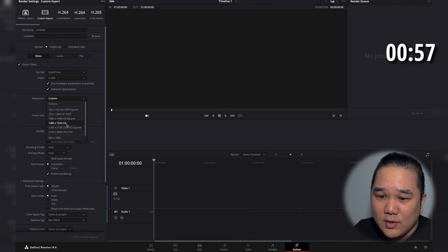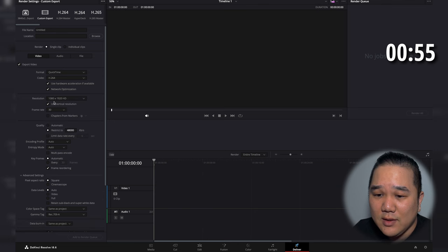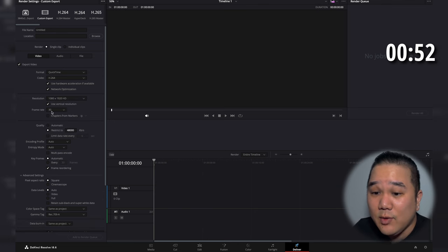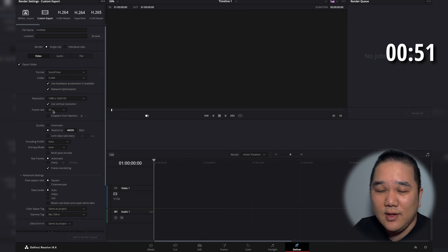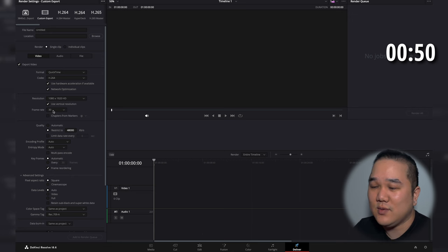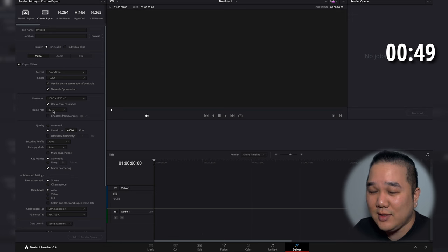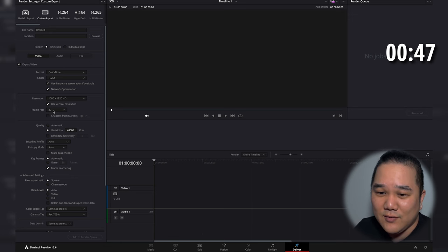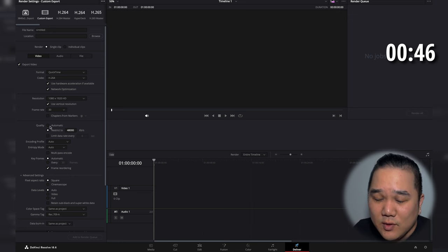Resolution we're going to go to that 1080 by 1920. Make sure that you have this vertical option selected. Frame rate we're going to stay at 30. Again, this is what the social media platforms prefer is this 30 frames per second.